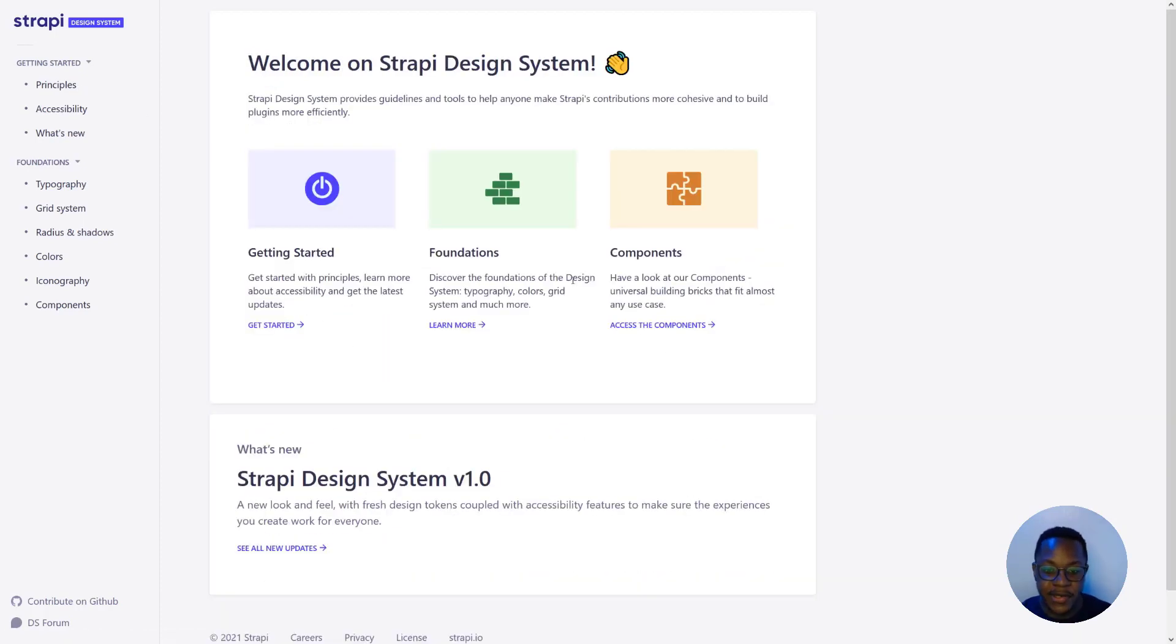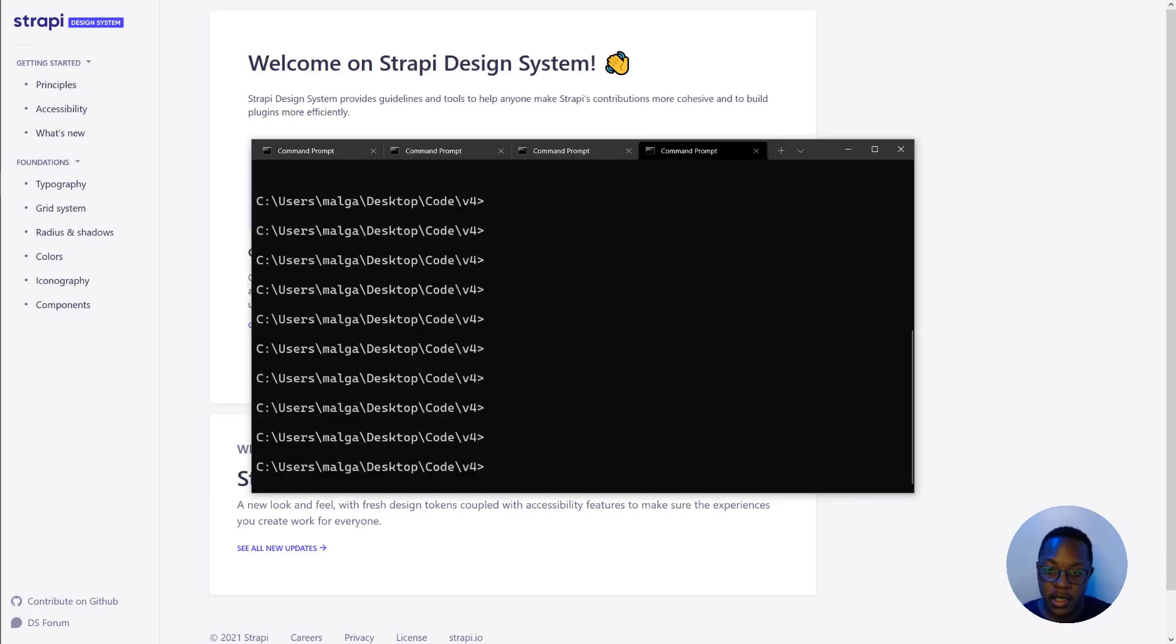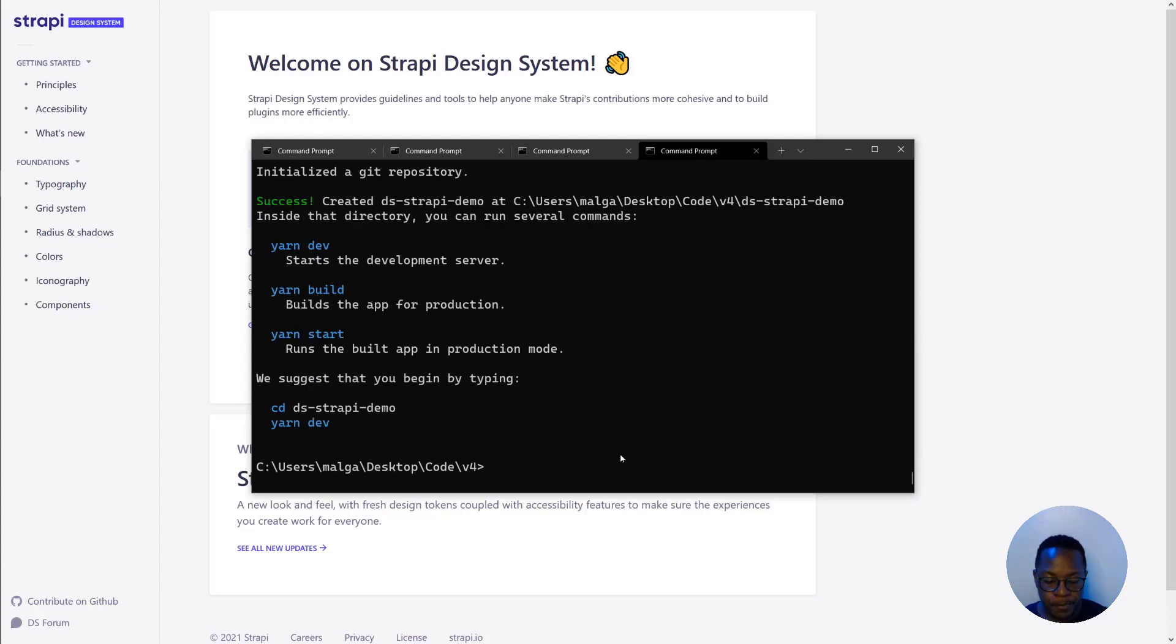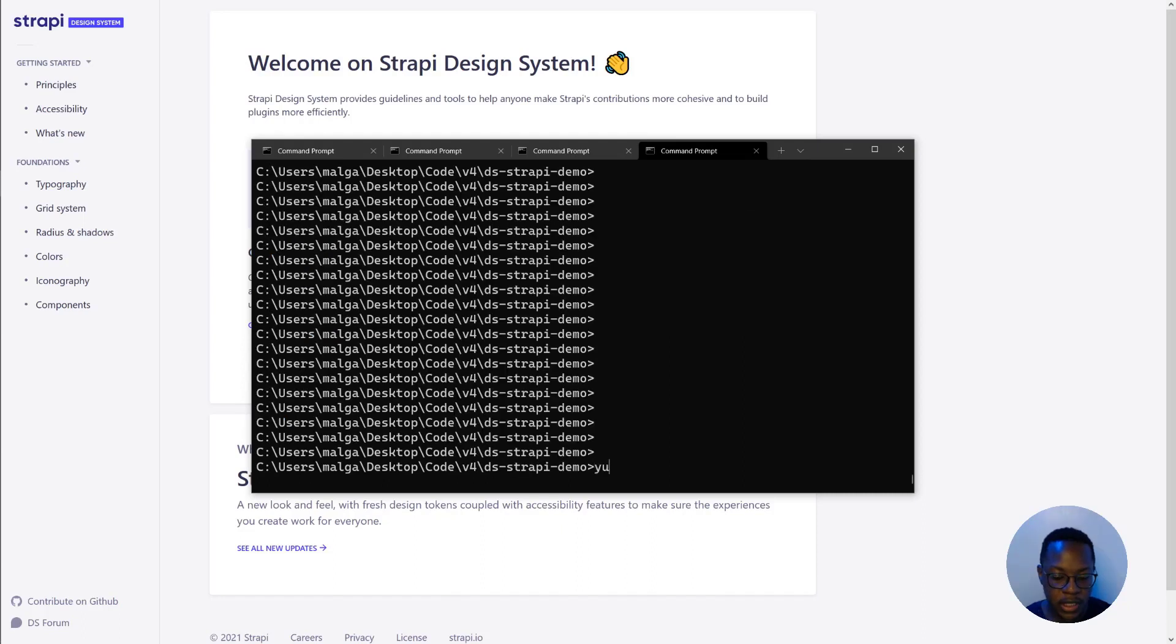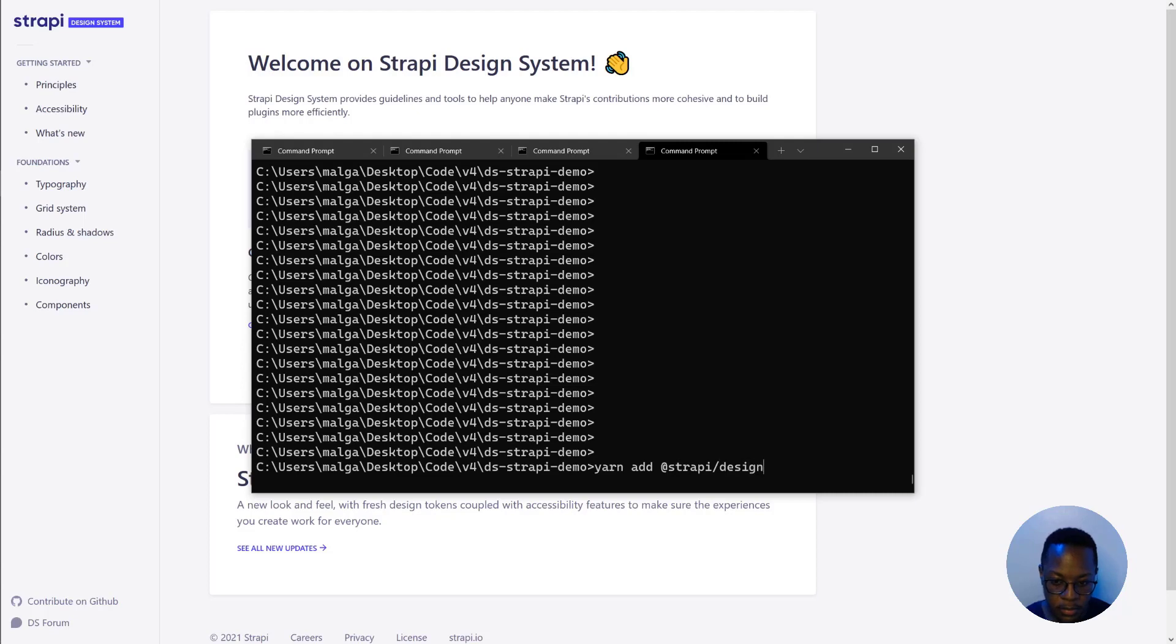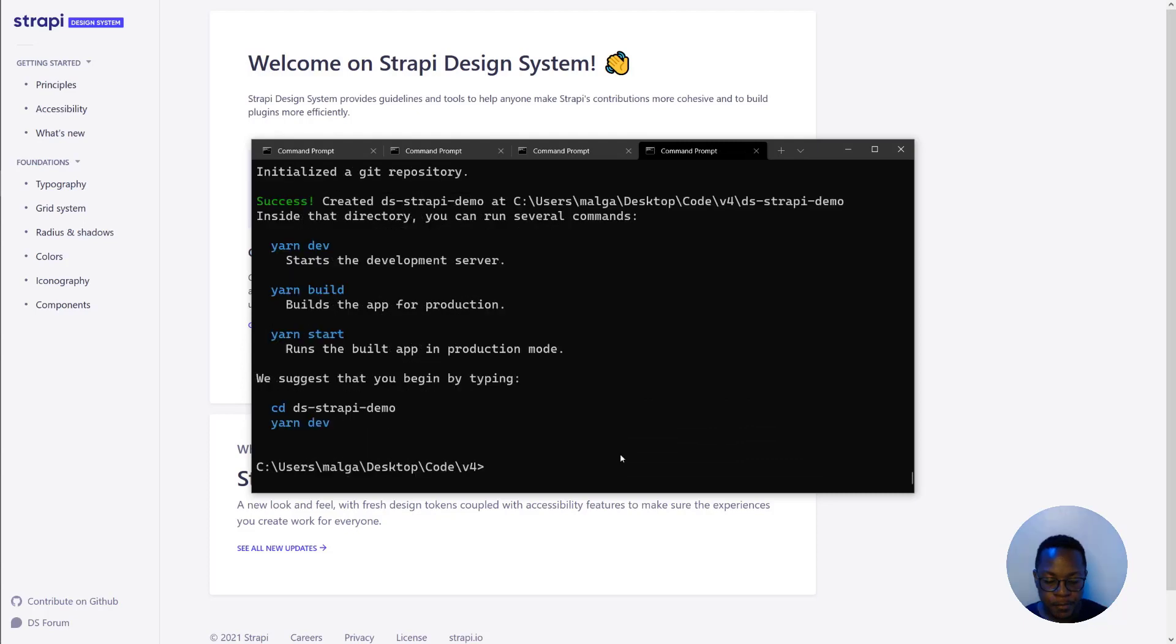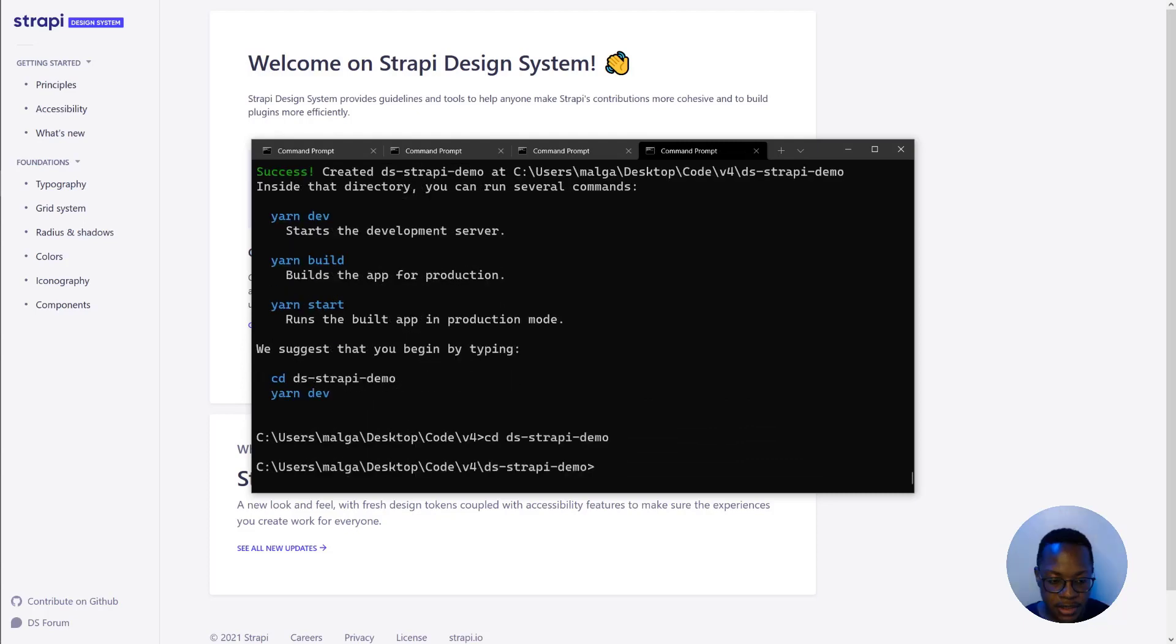So let's look at how we can use the design system in a React app. Let's get into that. In VS Code, let's use npx create-next-app and we'll name our app ds for design system Strapi. And before we can start our Next app, we need to install some peer dependencies.